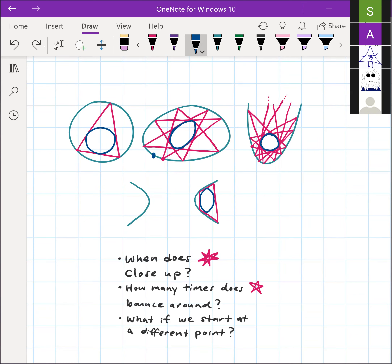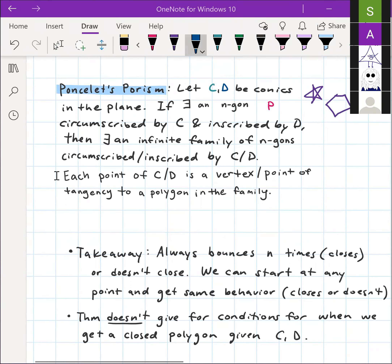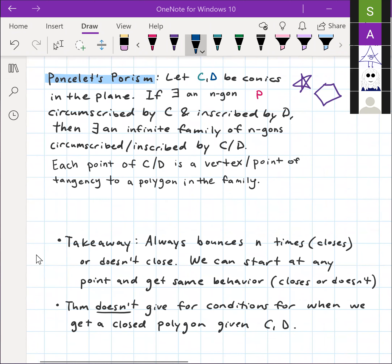So that's an answer to those questions. How many times it bounces around — it's either always N times, or infinitely many times. What we don't get from the theorem is exactly when the polygon closes up. To summarize: we either always bounce N times and close, or otherwise we don't close at all, and we get similar behavior at any starting point.